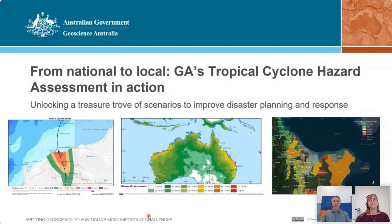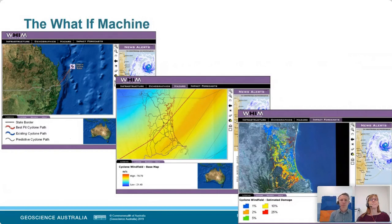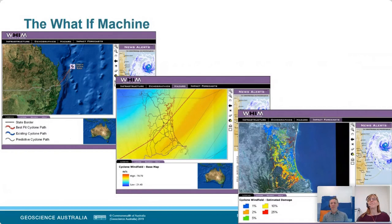I'm going to start with a bit of a flashback. One of the first presentations I gave when I joined GA many years ago was at a national cyclone workshop hosted at the old Emergency Management Institute at Mount Macedon outside of Melbourne. At that meeting I presented on a vision for a system that integrated a collection of data sets and tools to guide emergency management decision making. The idea came from John Schneider, who led the risk and impact analysis group at the time, and I think Trevor Jones was also involved.